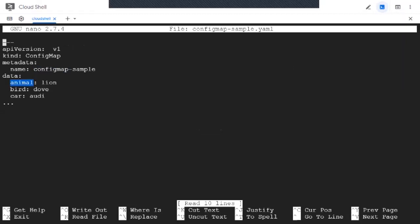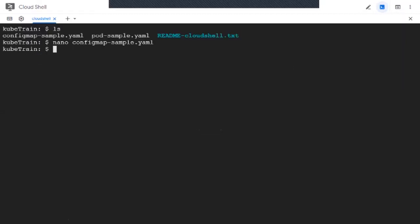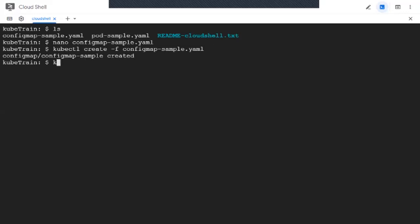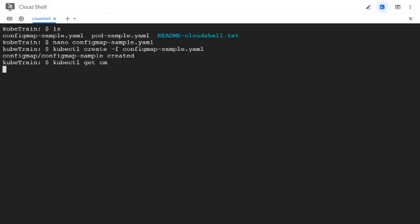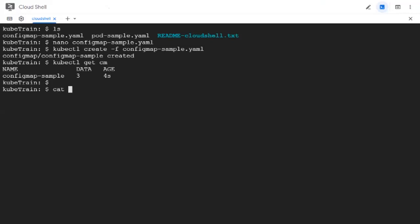Okay, so now let's go ahead and create the config map. It should now get created, so we can use the get command to view its status. Yes, it is there. And now we can go ahead and create the pod, but before that we are going to look at the manifest of the pod.